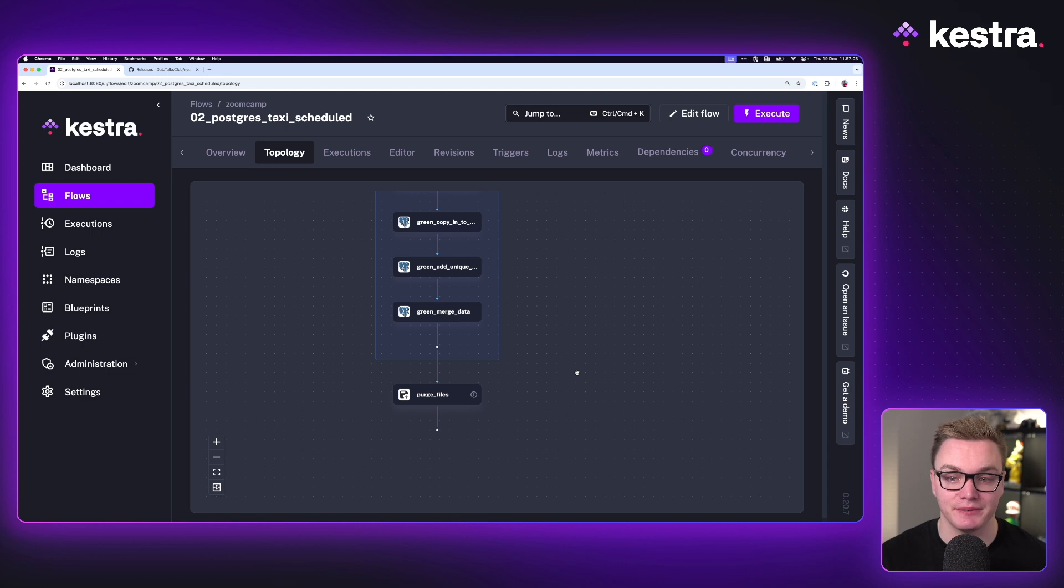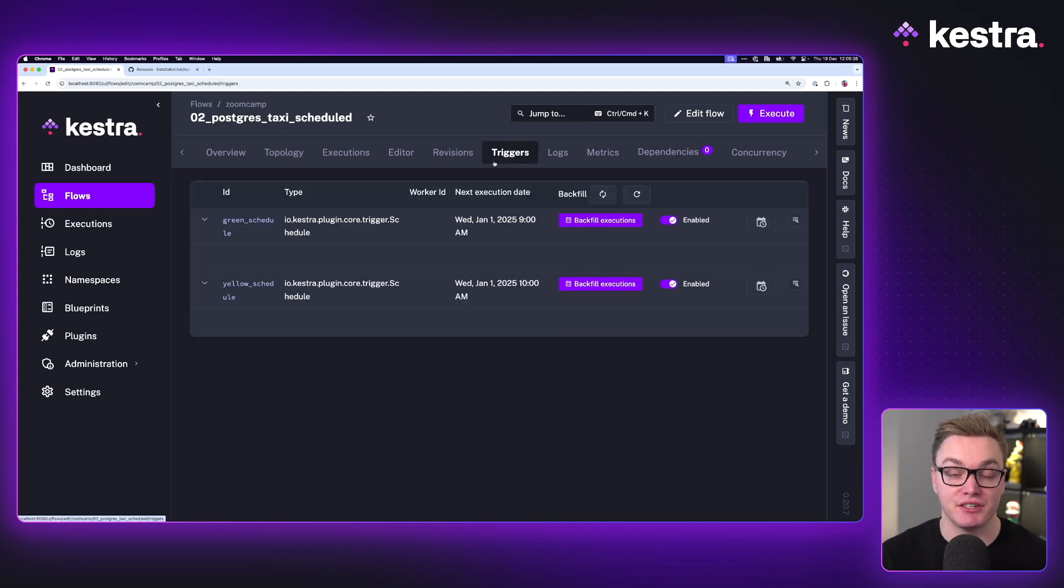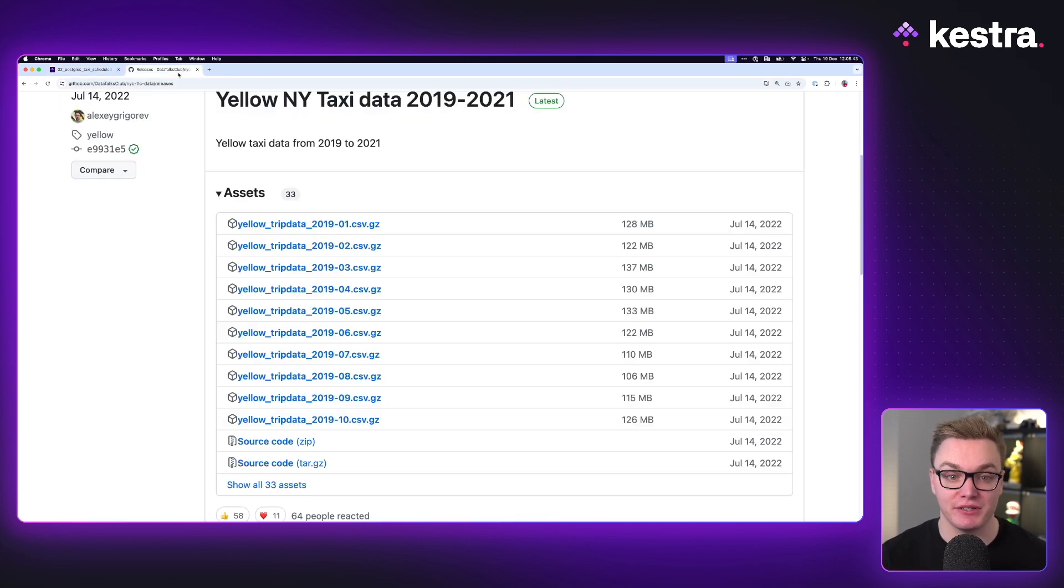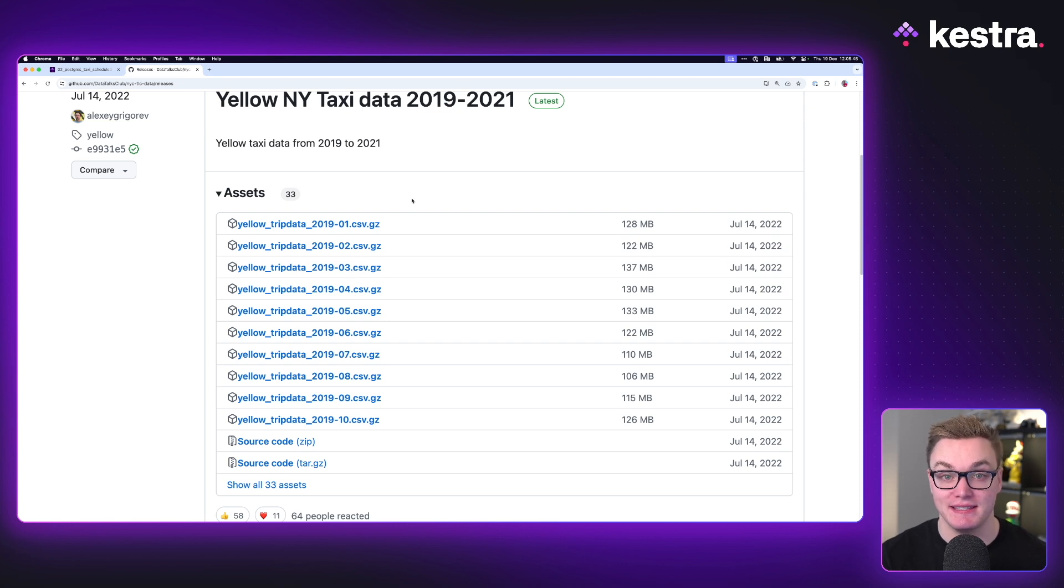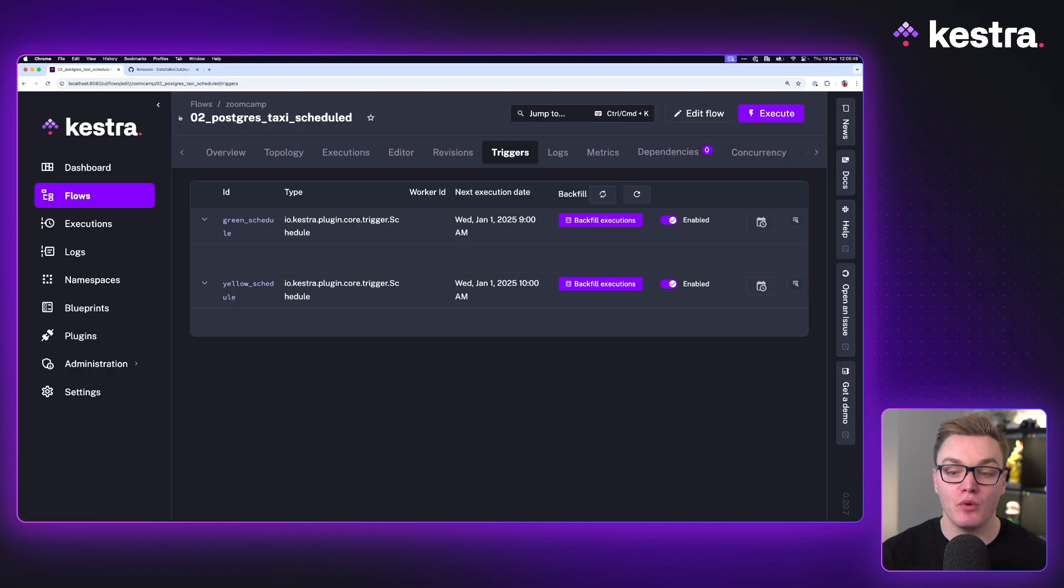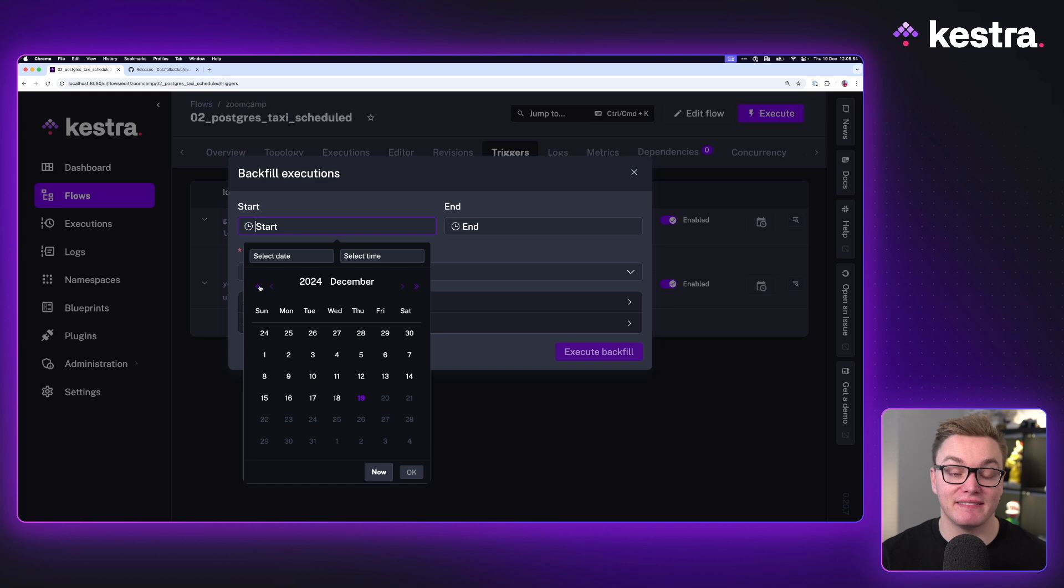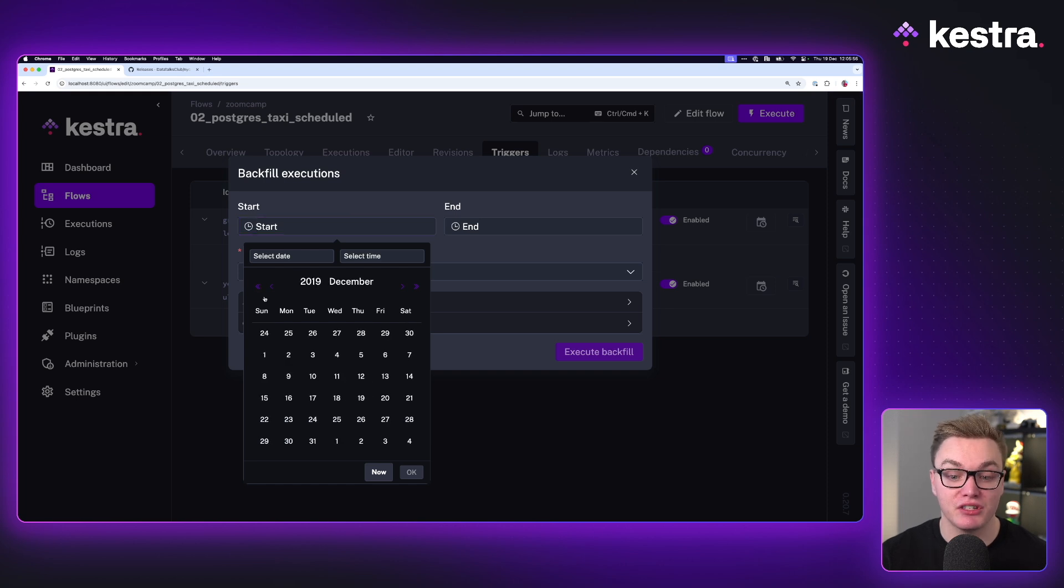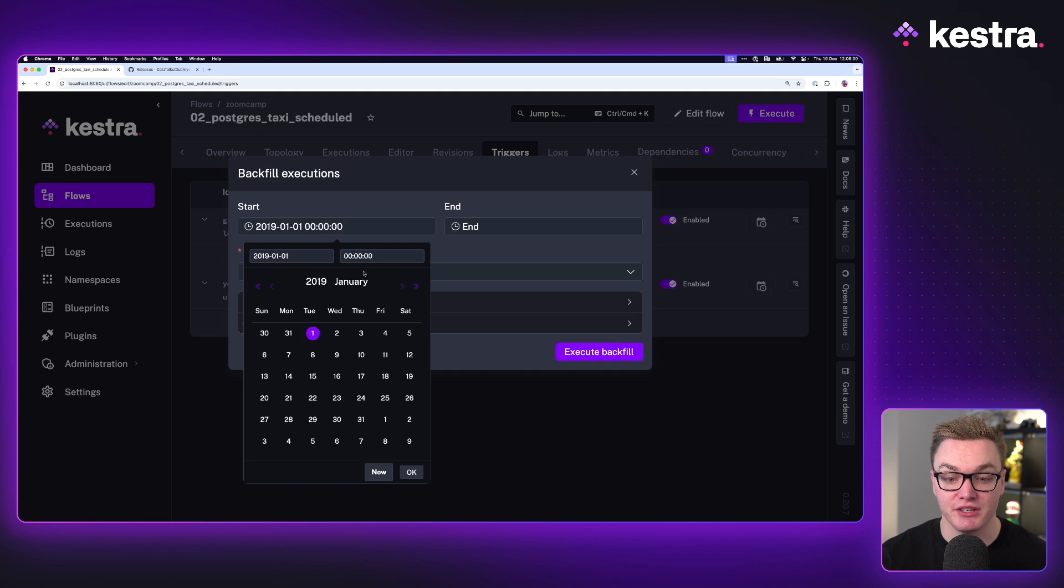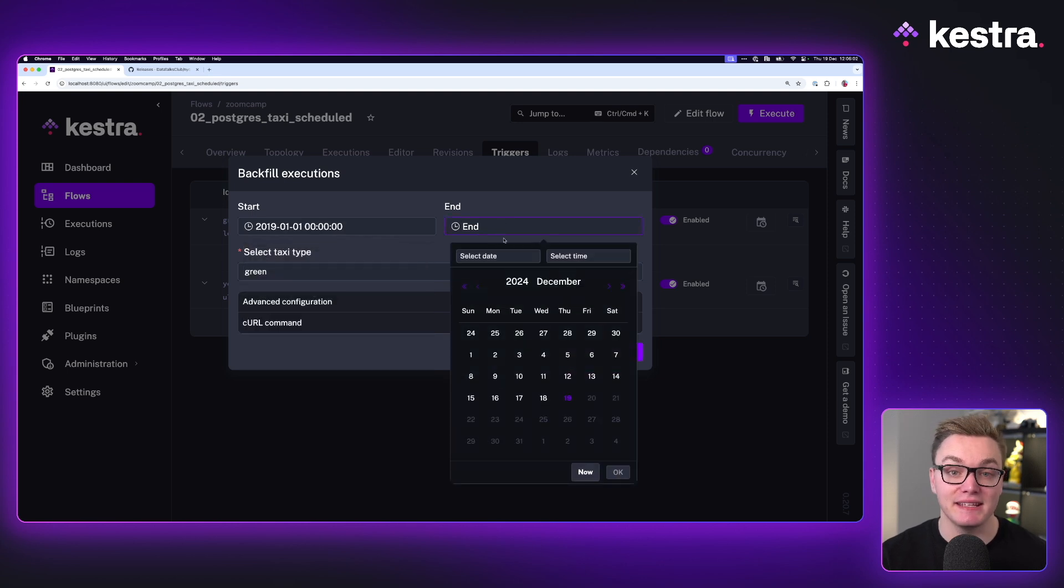If we head over to triggers, we can set up a backfill execution which means it will go back in time and execute for all those dates that we don't have. Because as we mentioned, we want to execute data for 2019, but it's 2025. So what we can do here is press backfill executions, select green, and then we can set the dates we want to cover. Now I want to cover all of 2019, so I'm going to set the date to be the first of January and then I'm going to set the end date to be the end of December.